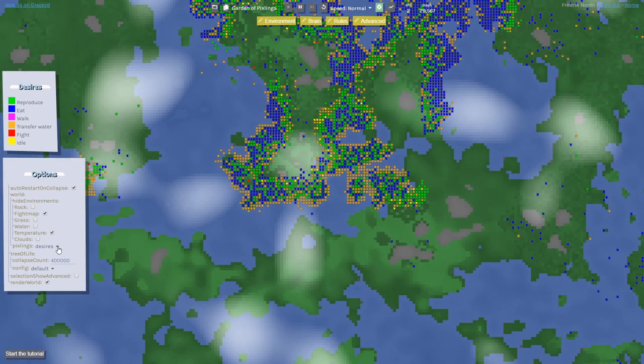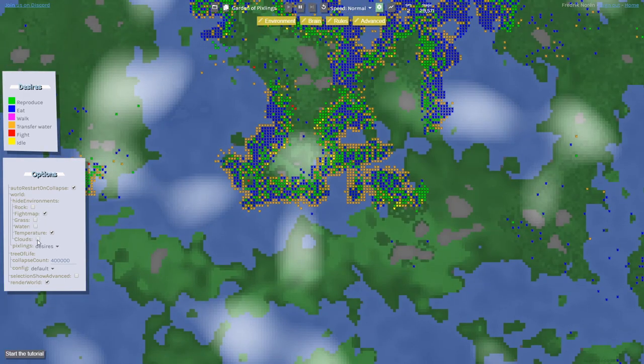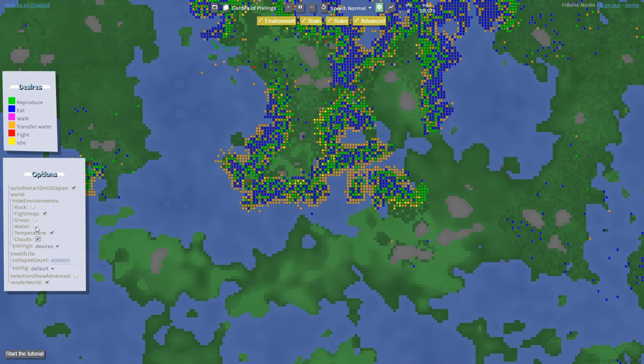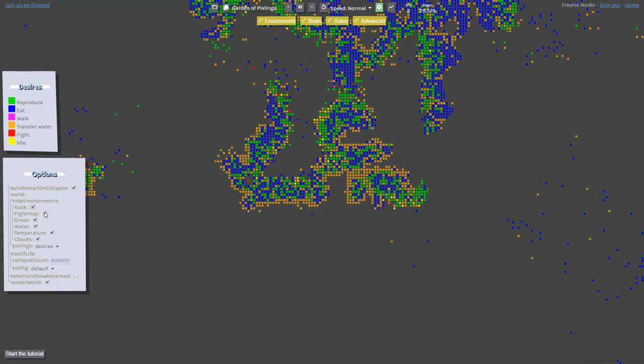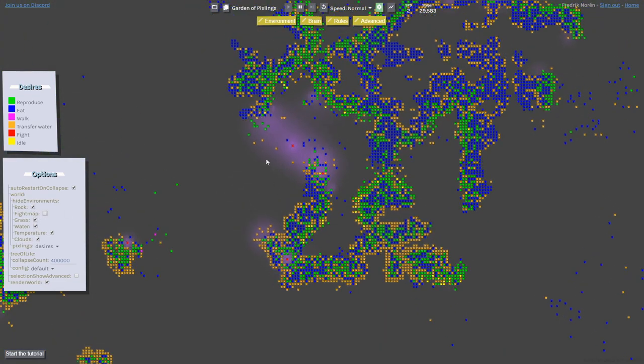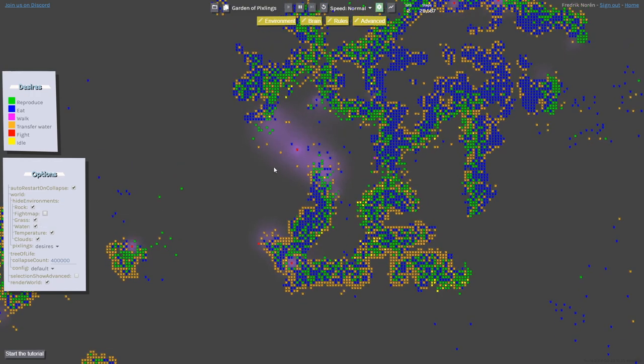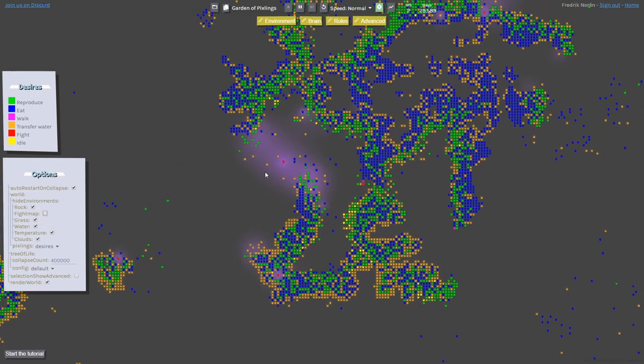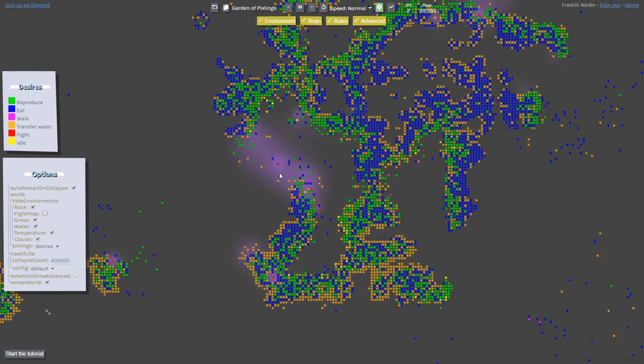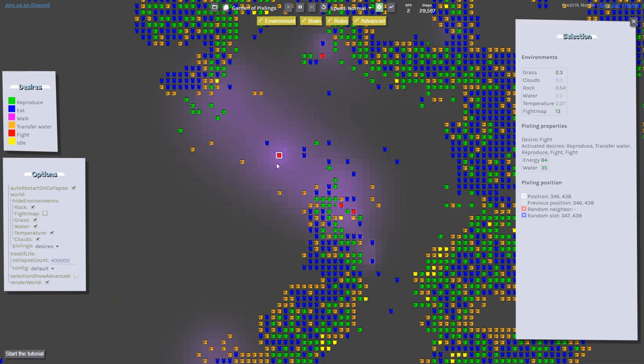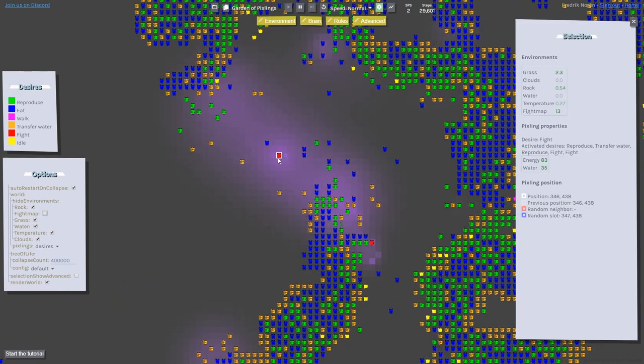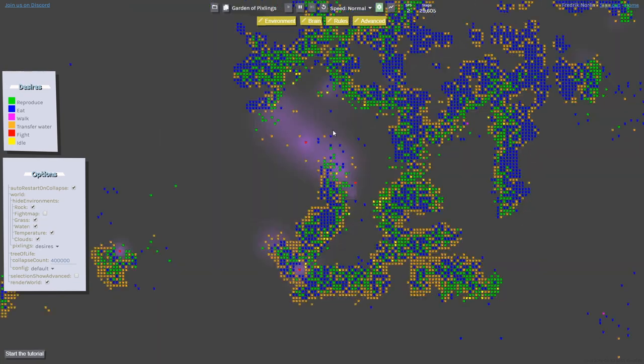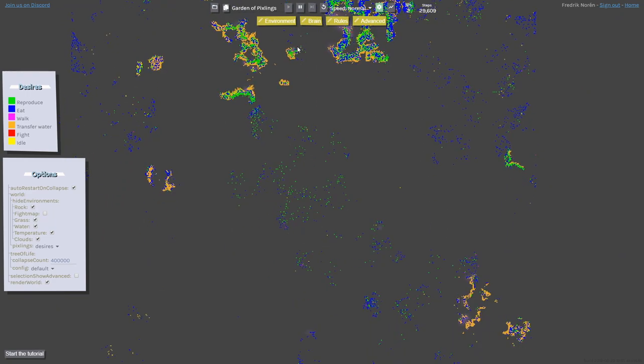All of these environments in this world are actually defined by me as a player. We can hide them here to make it easier for me to visualize and see different behaviors. It seems like this guy over here is trying to fight anyone that is coming close to him.